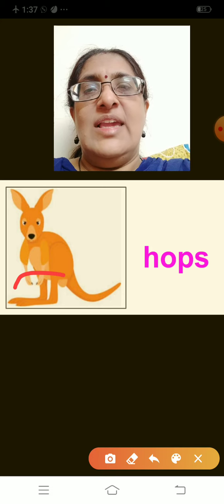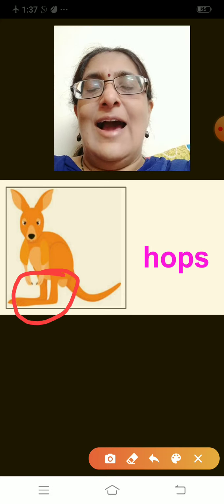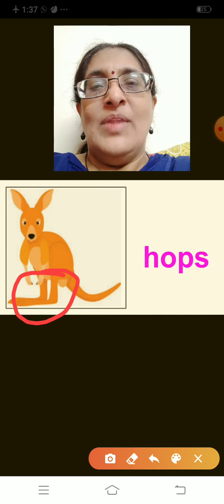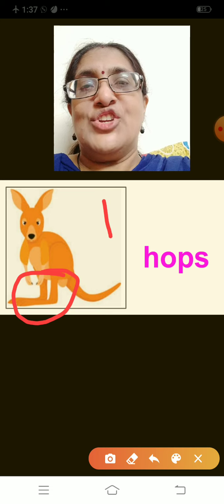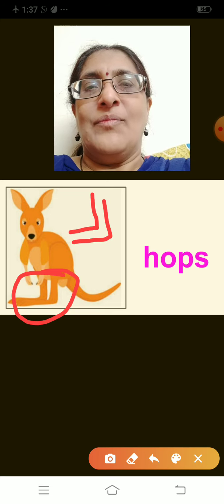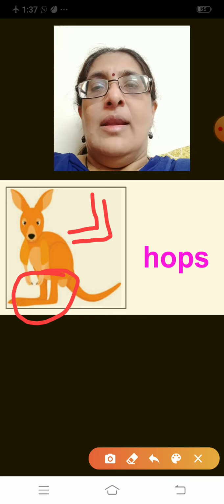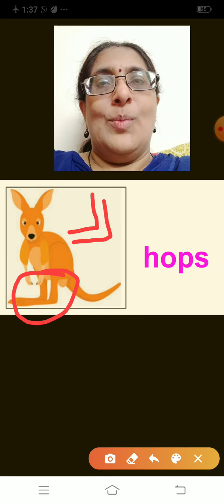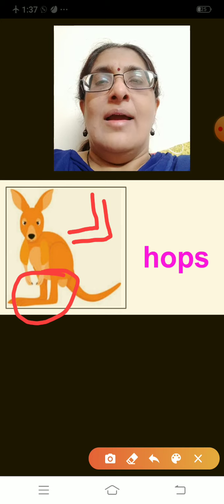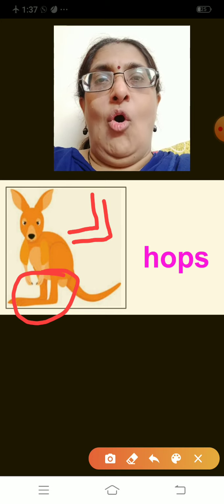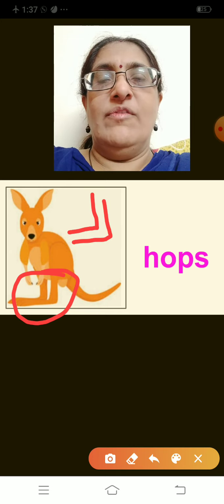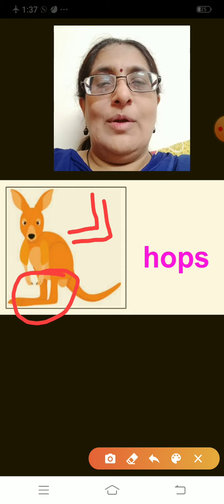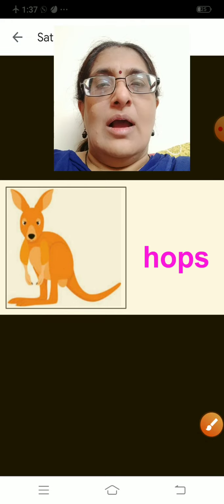Can you see the kangaroo's hind legs? They are L-shaped and very long. The hind legs of the kangaroo are very long, and the kangaroo hops with the help of its hind legs. This is the way the kangaroo moves from one place to the other.